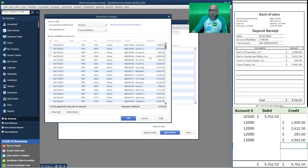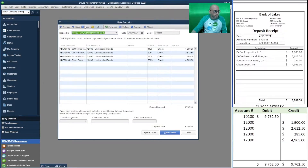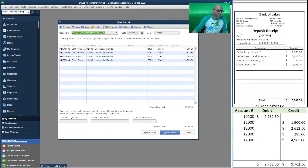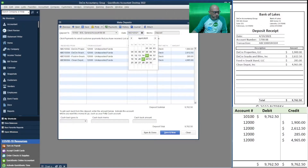Each one of these amounts will become a credit to the undeposited funds account — account twelve thousand — and this total will become a debit to account ten thousand one hundred. We do see that account right here; that's our bank account that will be debited. Each one of these lines we're taking from undeposited funds. The general ledger accounts are shown here — each one is a credit to account twelve thousand and the total is a debit to account ten thousand one hundred.